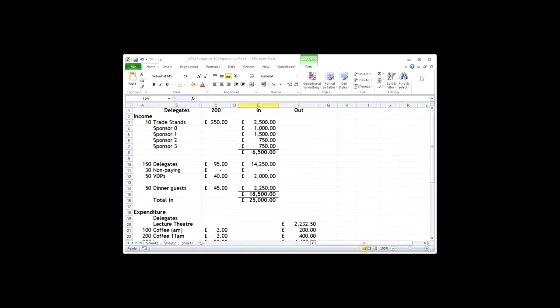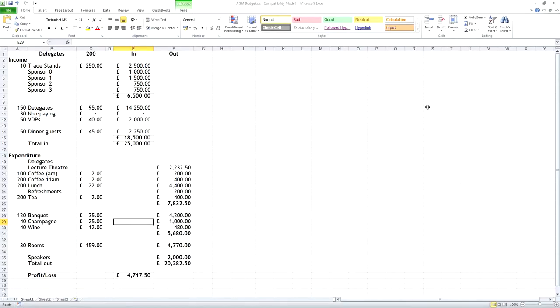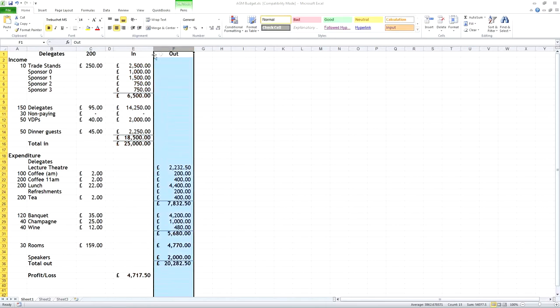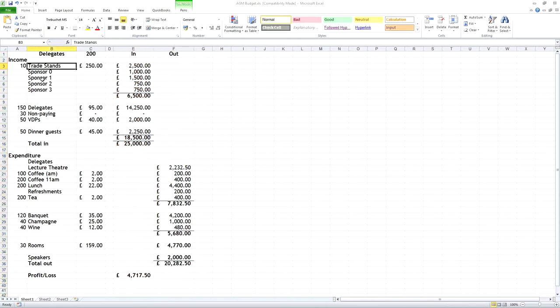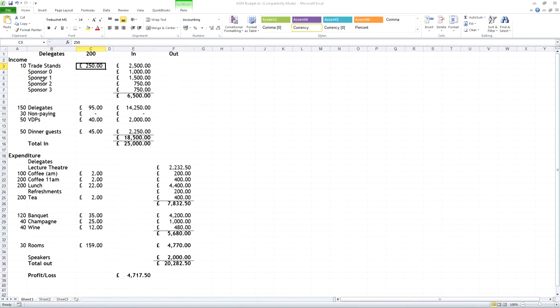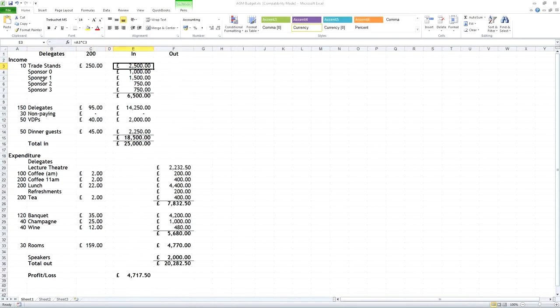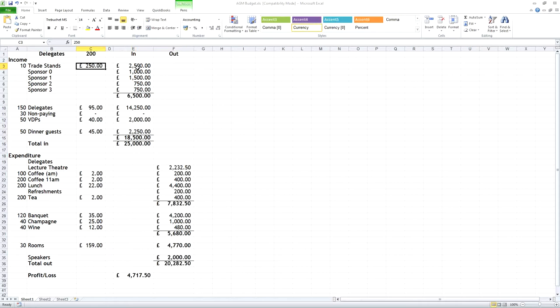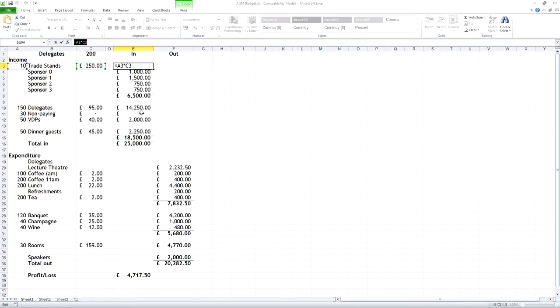Here we have a spreadsheet which has been designed to work out whether or not a meeting is going to make a profit or not. In this column here, we have all the money in, and in this column here, we have all the money out. For example, we have got 10 trade stands bringing in £250 each, making a total of £2,500. Now the 10 you can just type in, the £250 is just typed in, that's the cost of the trade stand. And this cell, however, is calculated, and if you look up here, you can see it's the product of the £10 times the £250, making £2,500.